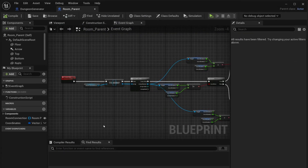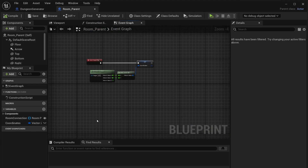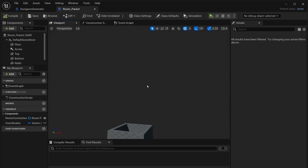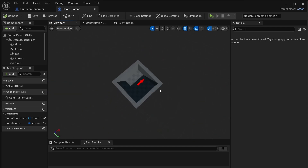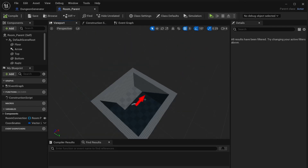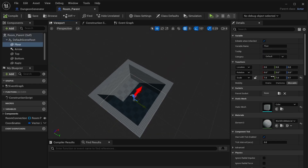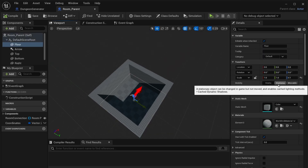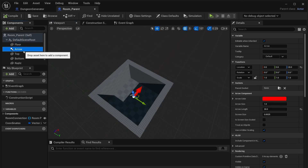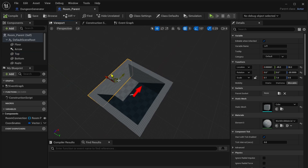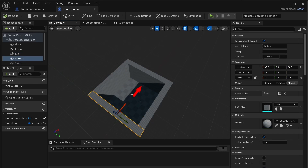Go into your room parent, go to the viewport, and make a sample room. Start with a floor — make sure the floor is at scale one to one, meaning the grid size is 100 by 100 units. I added an arrow component so you'll know the wall directions: for this wall specifically, this is the top wall, and these are the left, right, and bottom walls.